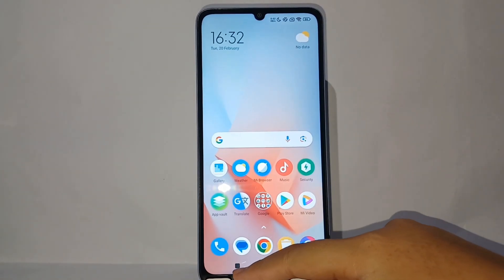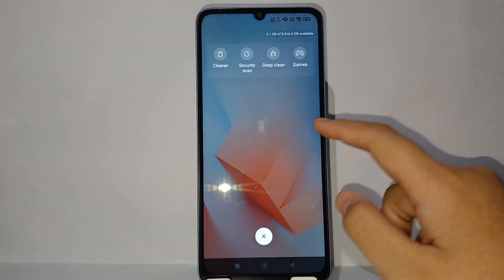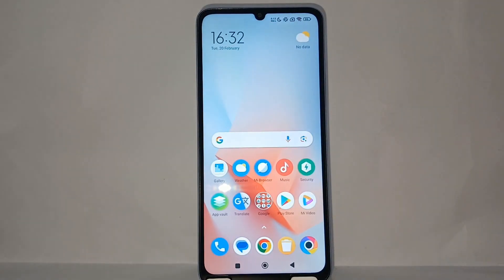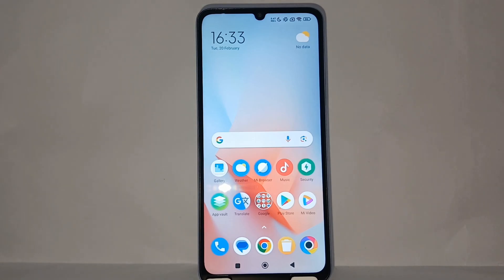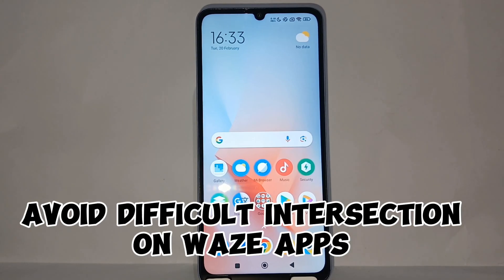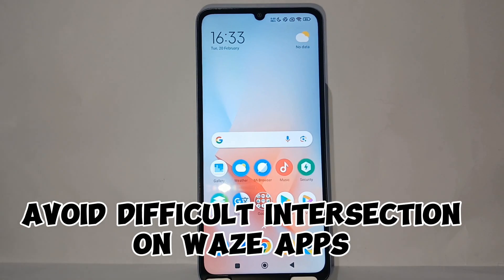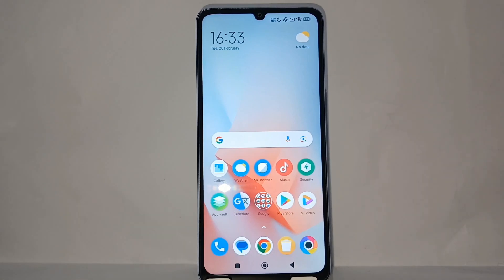Hello everyone, welcome back to Spot Area YouTube channel. In this video I would like to share a tutorial on how to avoid difficult intersections on the Waze application on your phone.